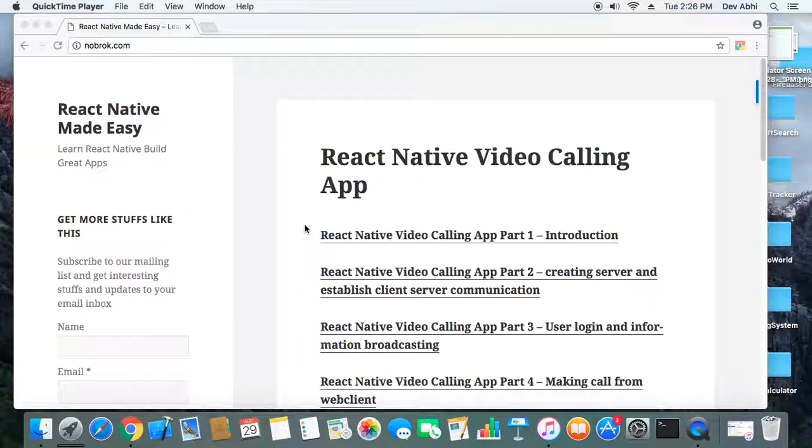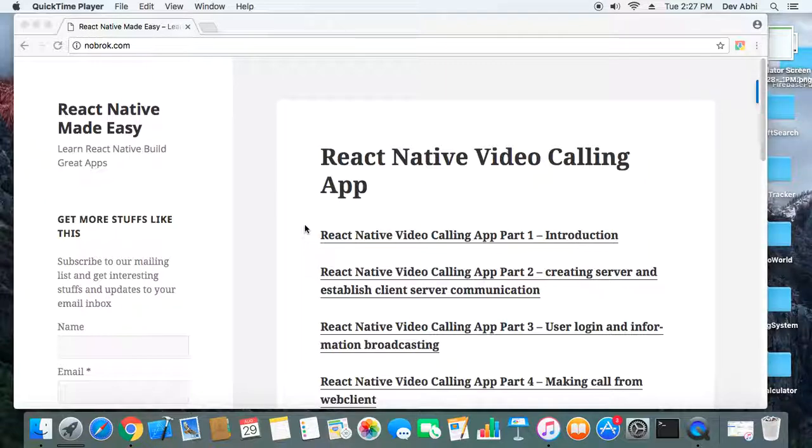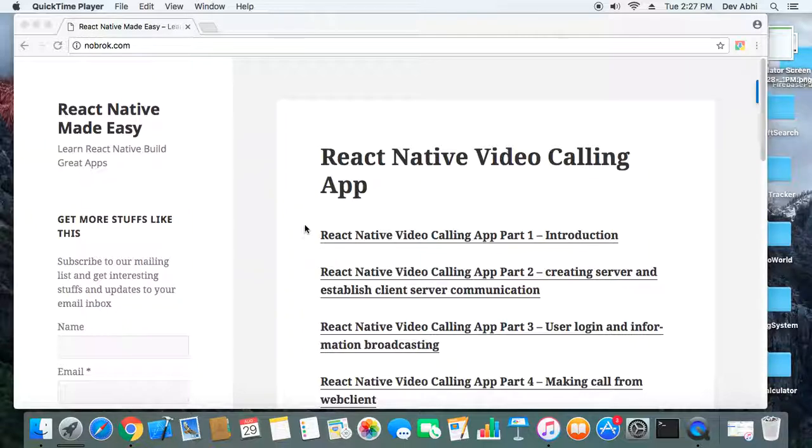So let's see how we can find UDID of our device. First thing you have to do is connect your device with your Mac computer and as soon as you connect your iPhone or iPad with your Mac computer, iTunes gets launched automatically.